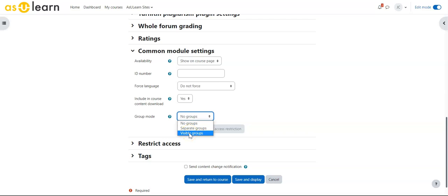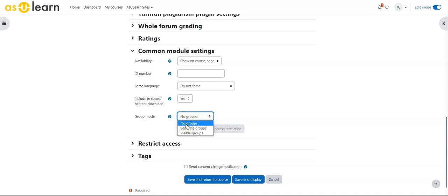Visible groups means they can see the other groups' postings but not participate in their discussions. No groups would be everybody in the class together participating in each other's discussions.